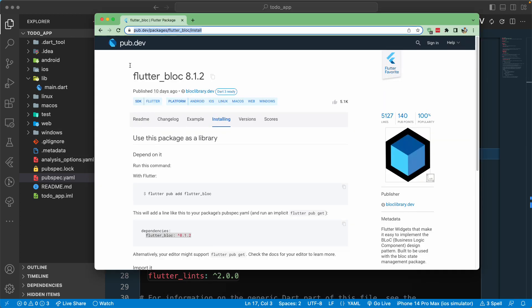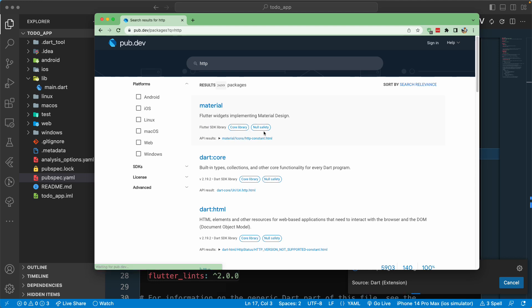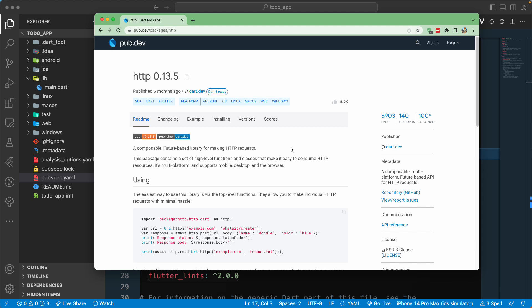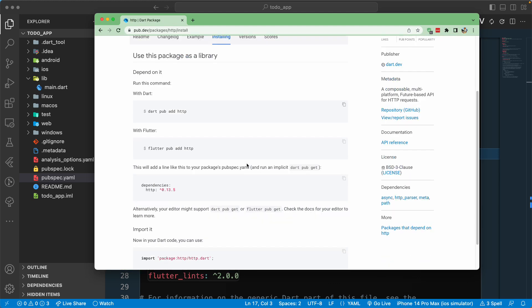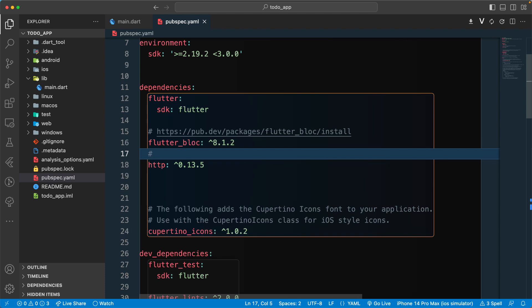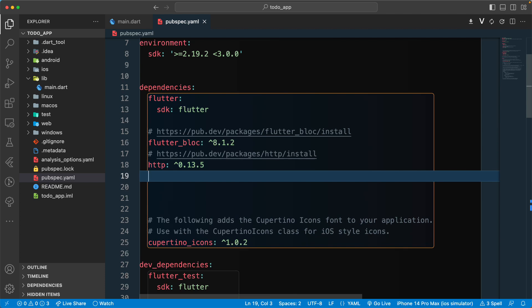The next important thing we'll be using is the http library, because we will be connecting to an API. You can also use Dio for this course, but I'm using http. If you're familiar with Dio, you can go with that too. Let's copy the dependency and paste it in, then grab the link and paste that in as well.